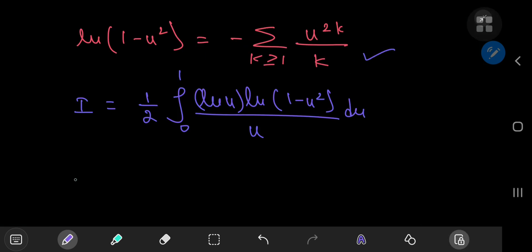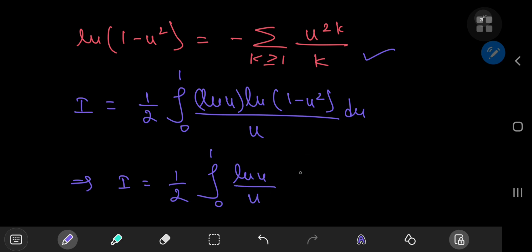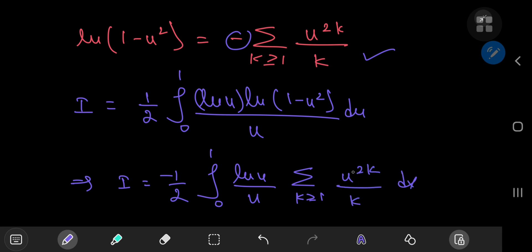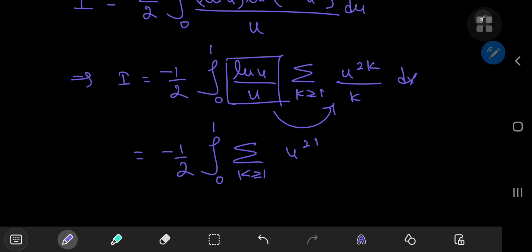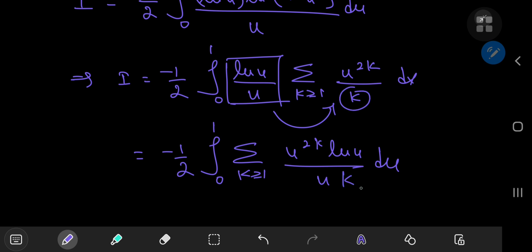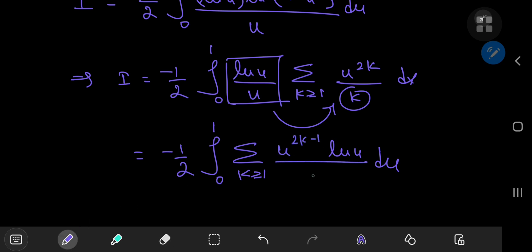Using this expansion, we can write our integral i as 1/2 of the integral from 0 to 1 of log(u)/u times the sum over positive integers k — pulling out the negative sign — of u^(2k) / k. Since log(u)/u is independent of k, we can slip it inside the summation, giving us negative 1/2 times the integral from 0 to 1 of the sum over k of u^(2k) times log(u) divided by u, which simplifies to u^(2k-1) times log(u) divided by k.